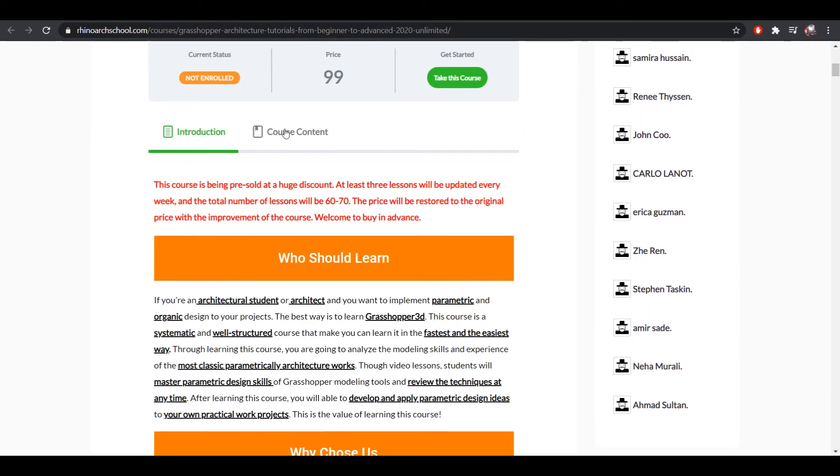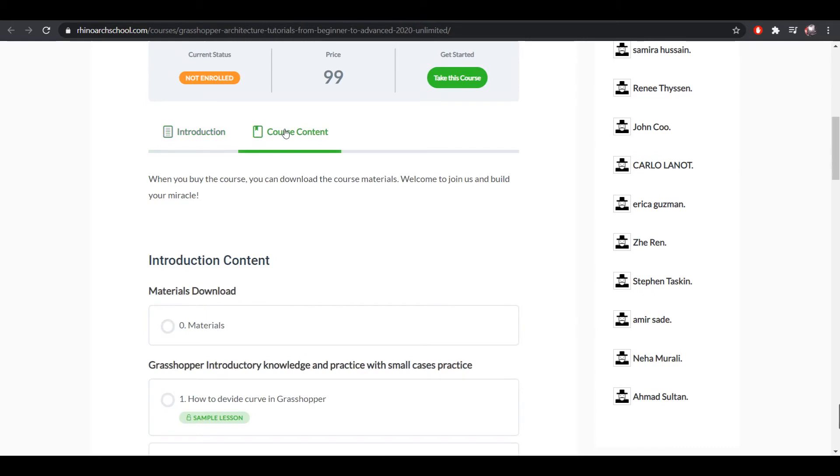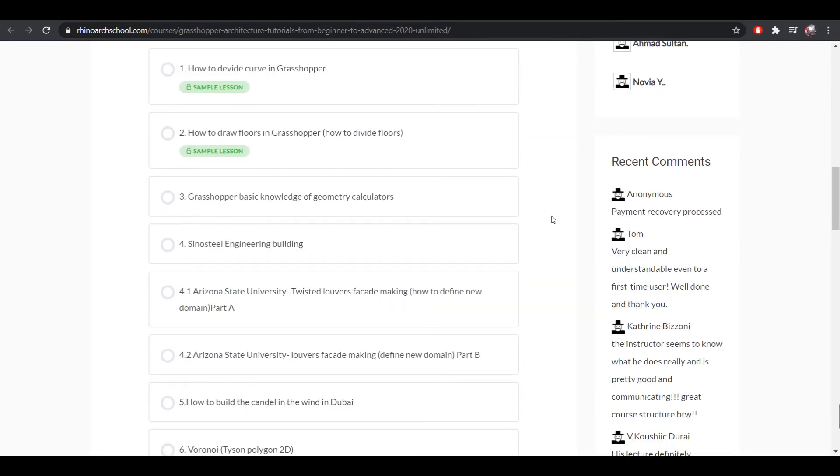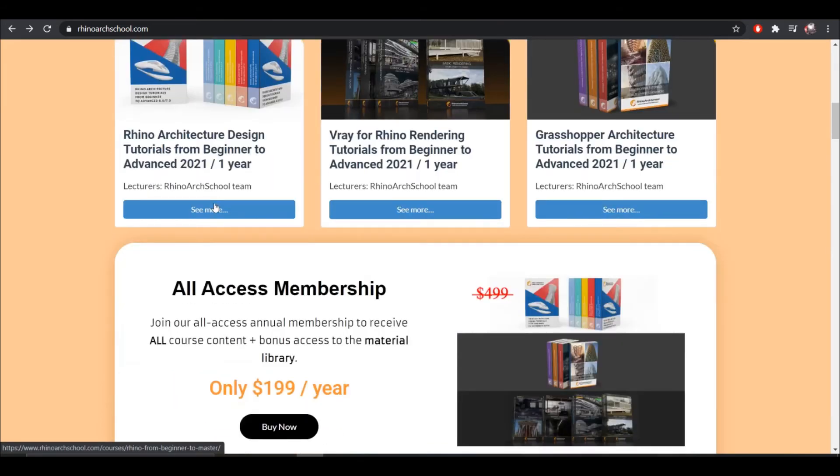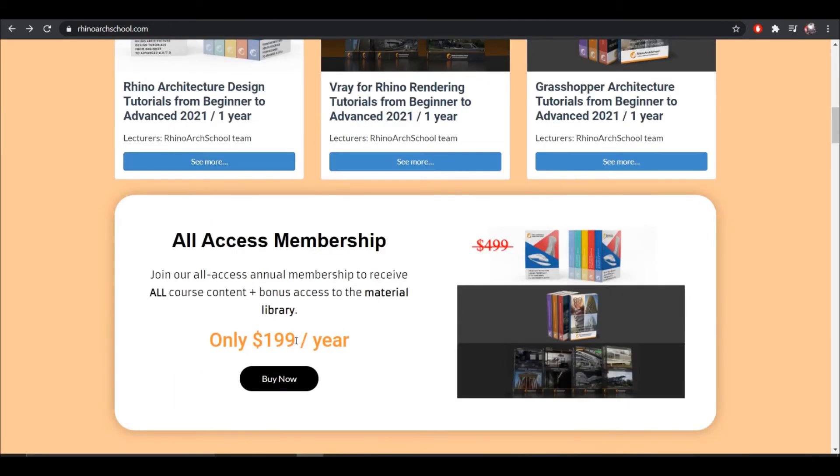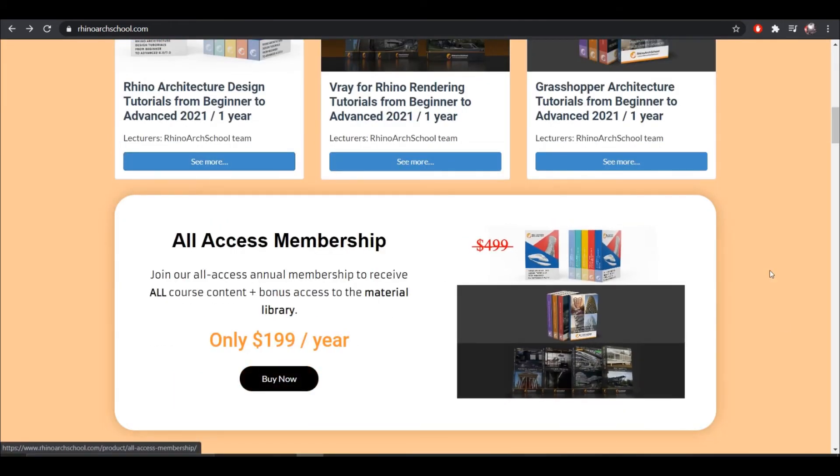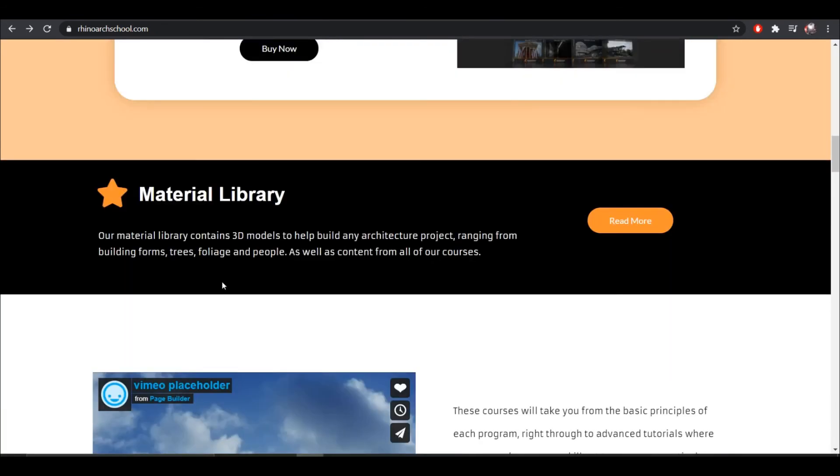You can choose to either purchase a single course individually or join our annual membership, which allows you to access all of the course content, as well as our material library, which will provide you with digital materials such as 2D and 3D resources to help you master our course and your own personal projects.